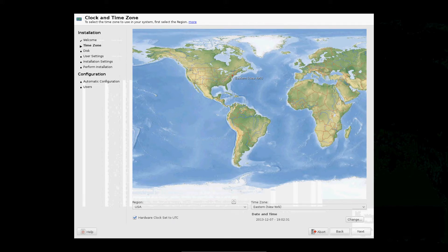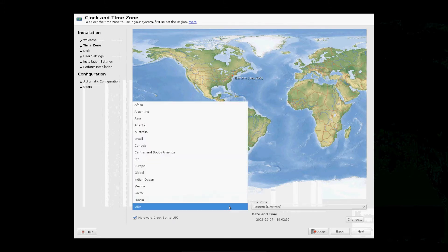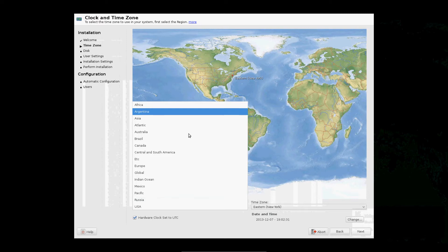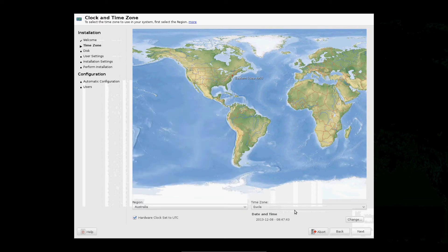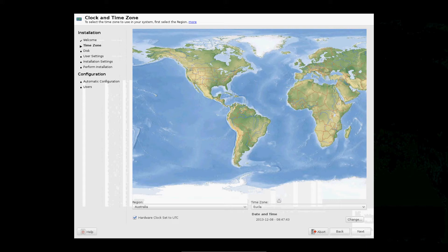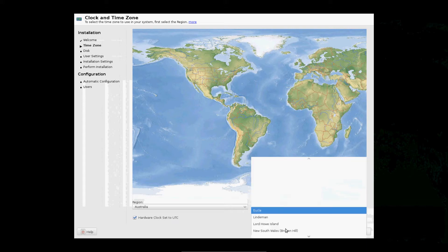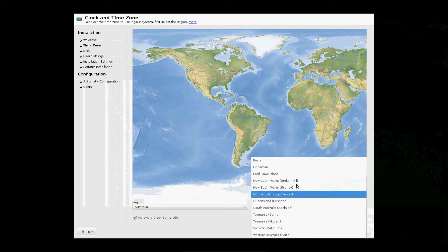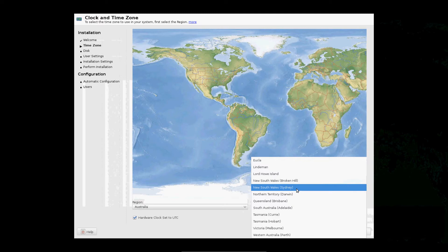I'm in Australia, so we'll click Australia, and then we'll click Sydney.